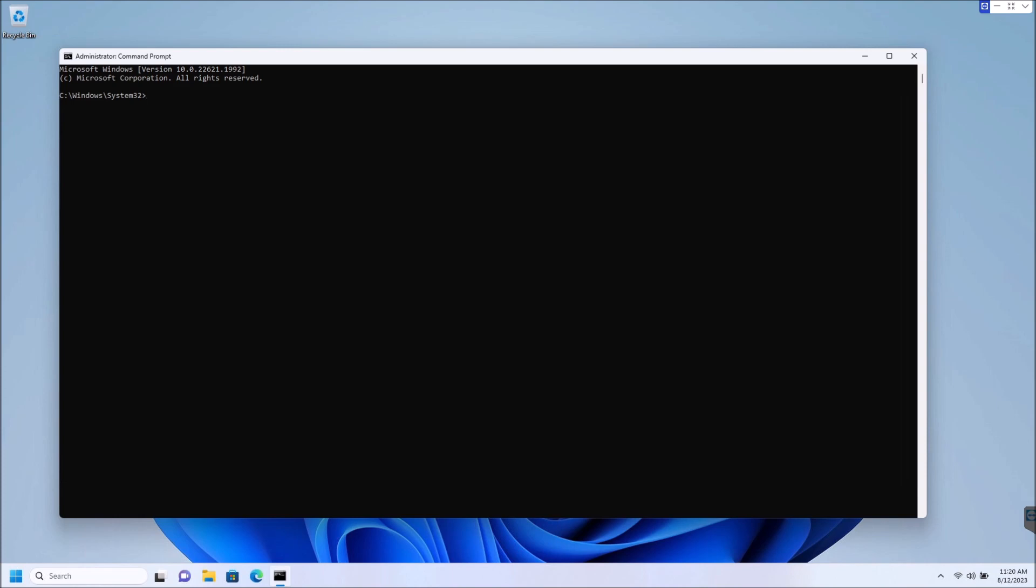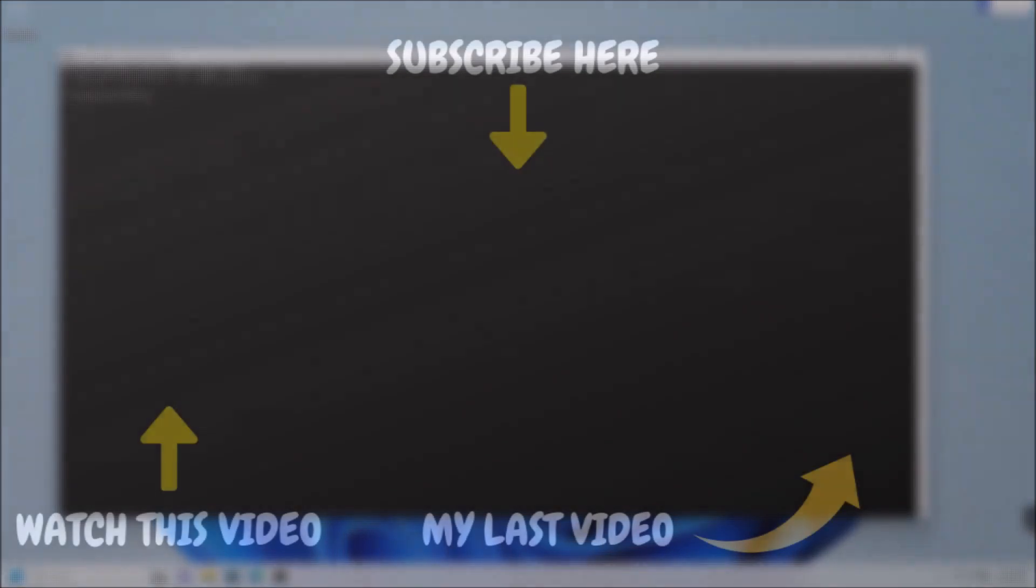So that is it, guys. If this was useful to you, click that like button down there. And you should also consider subscribing for future awesome content like this. Thanks, guys. Have a good day.